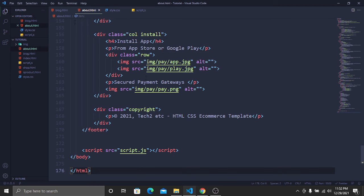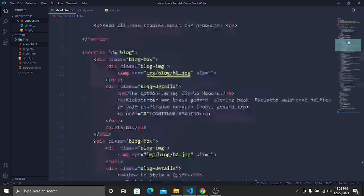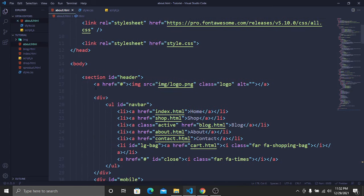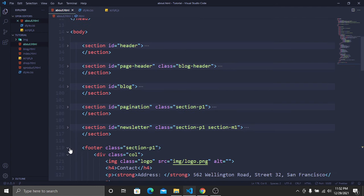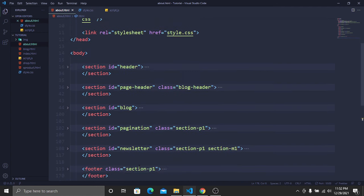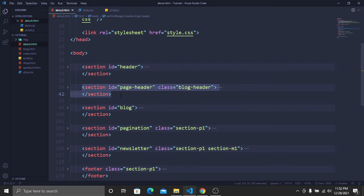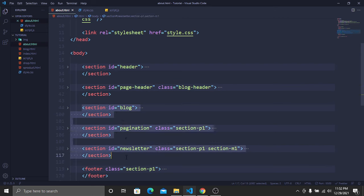Close the blog.html file. Now collapse the sections — inside our About Us page we are going to need the header and the page header, but we don't want the blog, the pagination, or the newsletter.